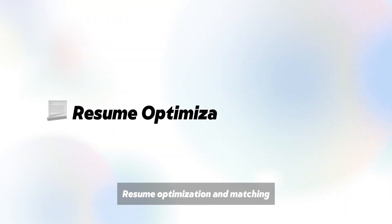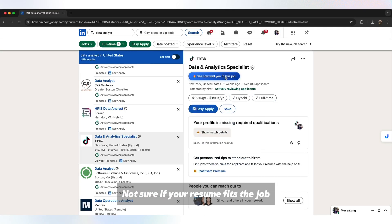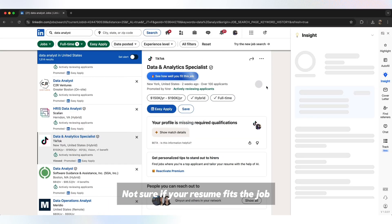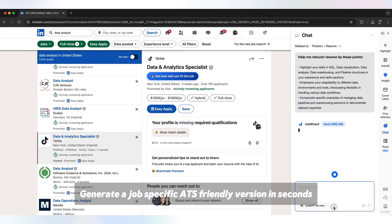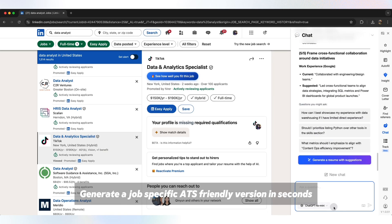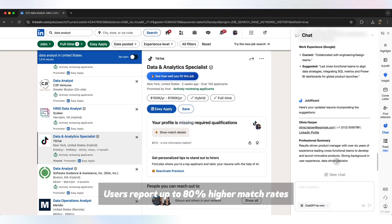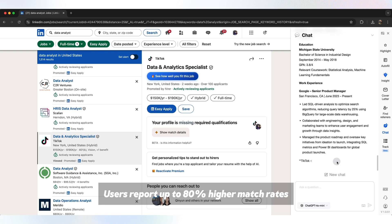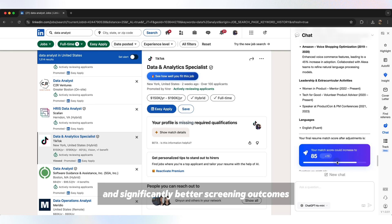Resume optimization and matching. Not sure if your resume fits the job? Get an instant match score and actionable suggestions. Generate a job-specific, ATS-friendly version in seconds. Users report up to 80% higher match rates and significantly better screening outcomes.